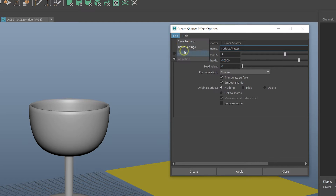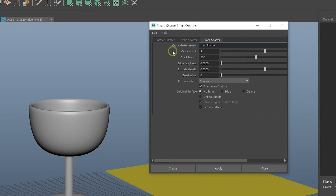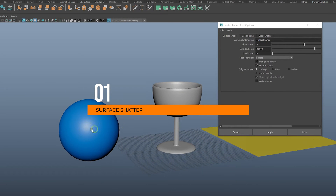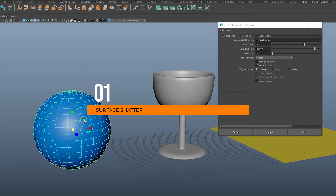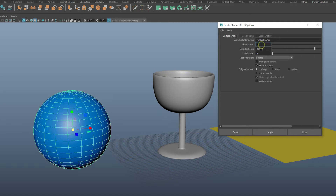I'm going to reset the settings just so we're back to default. What you've got here is three different shatter types, and we're going to quickly go through all three: surface shatter, solid shatter, and crack shatter. The first one is surface shatter, and I'm going to do this on our sphere. We've got our name, shard count — this is how many fragments we're going to get. If you only want to split it in half, you put two; you can go up to 18 if you want.